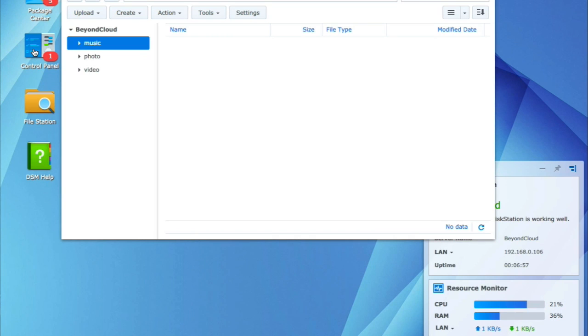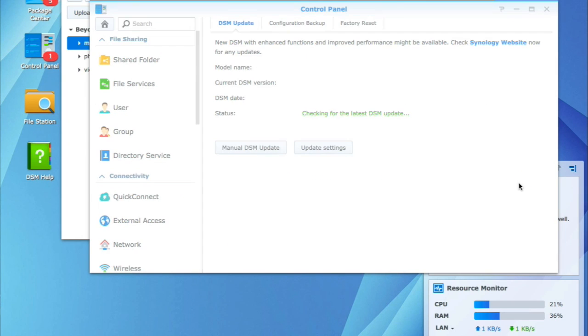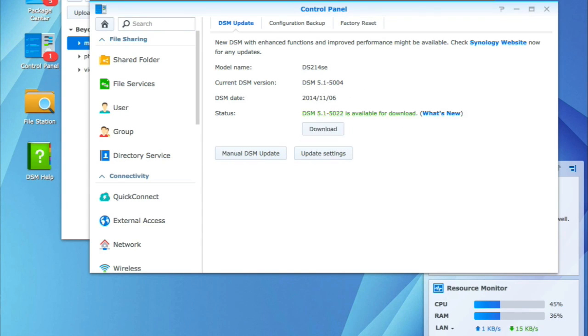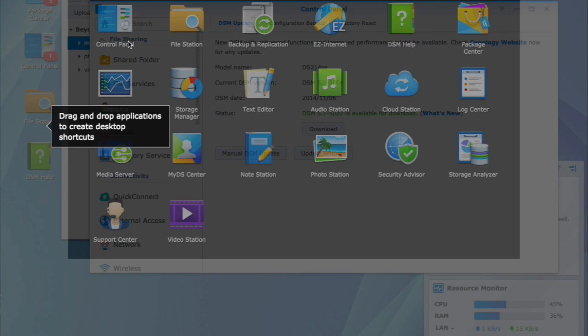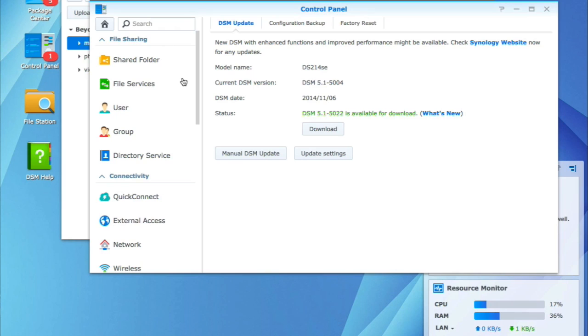but I'm going to go ahead and go into control panel, show you around here. DSM, let's look at updates. It came with 5.1, and I know that we have some updates beyond this. So if we go into, okay, we know that. If we go into, I wanted to go to storage manager. There it is.